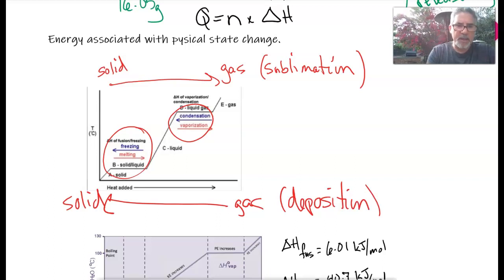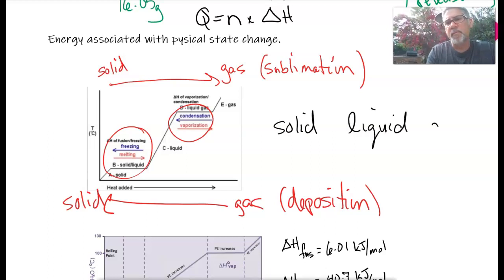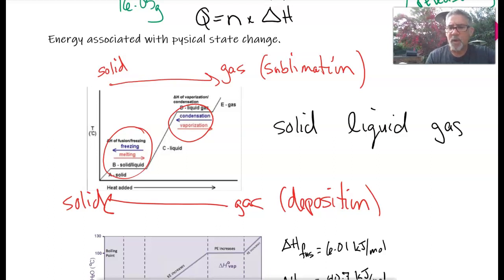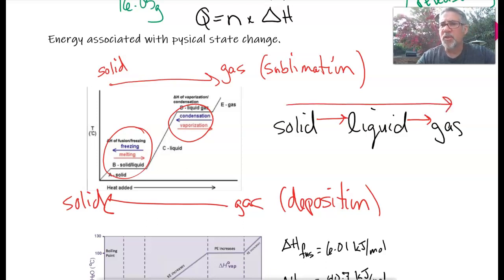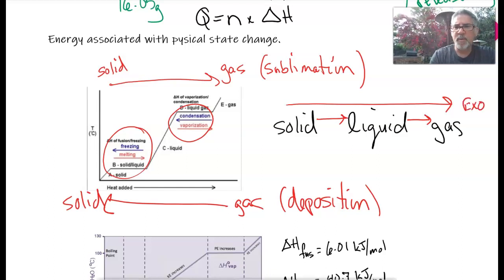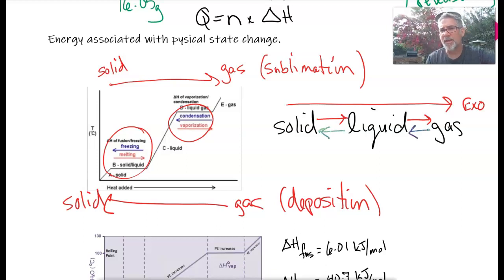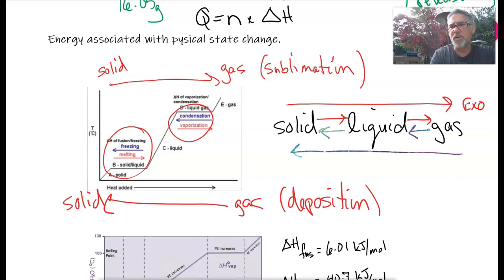Here's another way to look at it. I have solid, liquid, gas. Any time I go from a more organized to a less organized state, I have to absorb energy — kinetic molecular theory tells us that. So going from solid to liquid, liquid to gas, or solid all the way to gas, I have to absorb energy — those are all endothermic. Going from liquid to solid, gas to liquid, or gas to solid, I have to release energy — those are all exothermic.